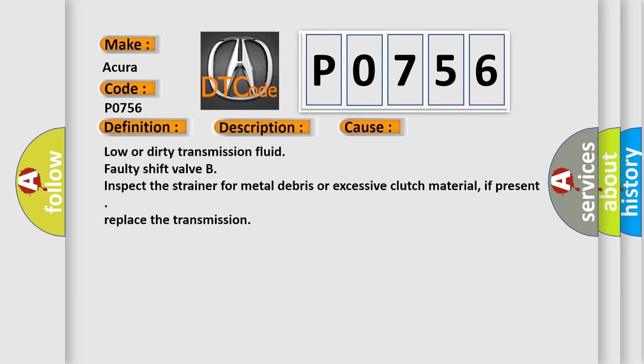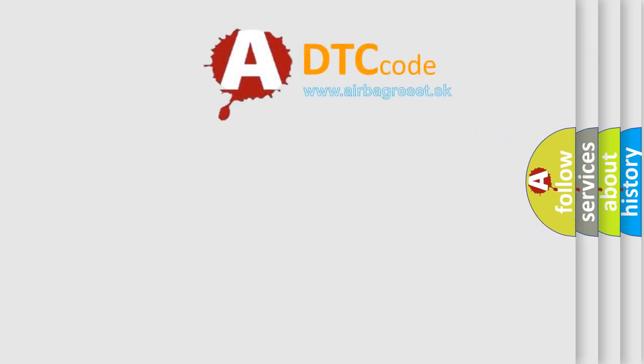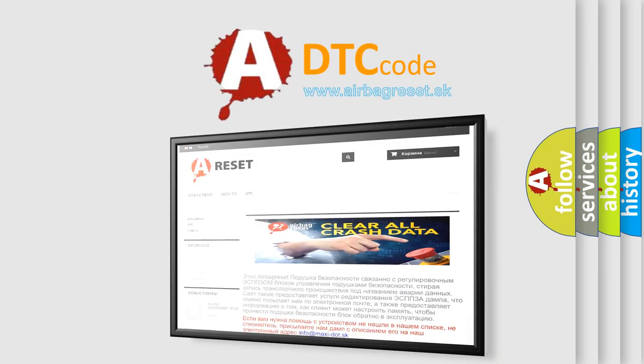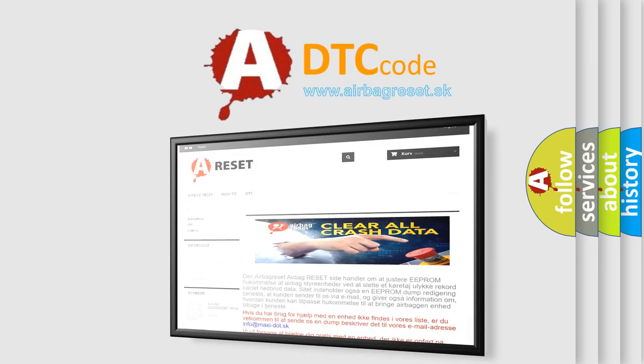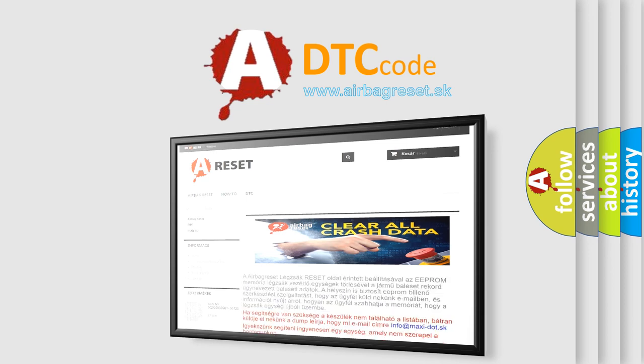The Airbag Reset website aims to provide information in 52 languages. Thank you for your attention and stay tuned for the next video.